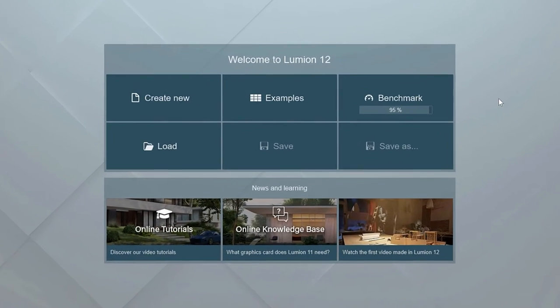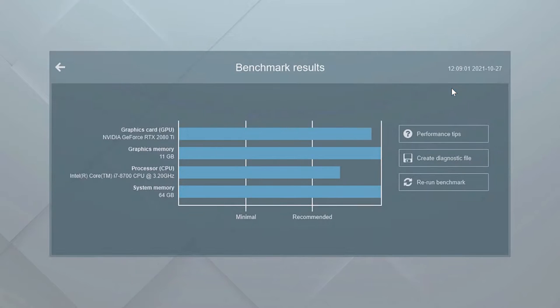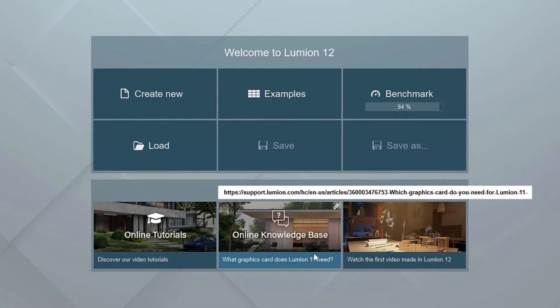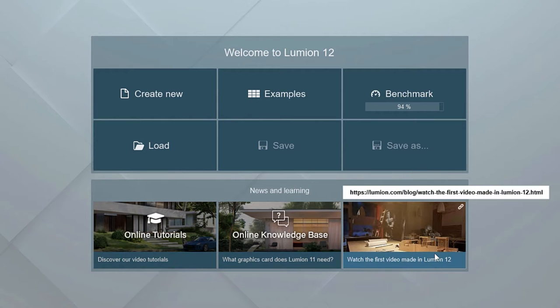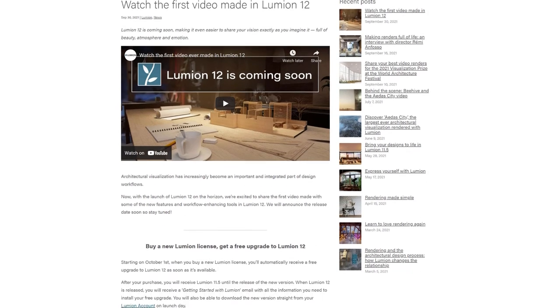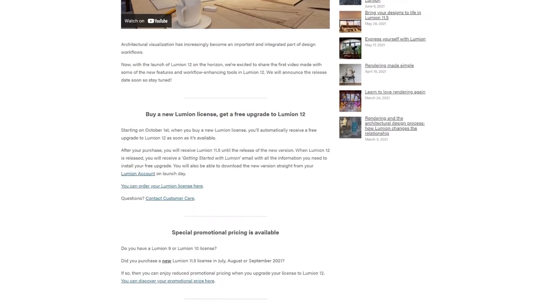Let's take a look at the welcome screen. Click on the benchmark button to see more detailed benchmark results. This computer has an NVIDIA RTX 2080 Ti card, and all the benchmark bars are above recommended, which means this machine is going to handle even the most complex scenes with ease. The news and learning section on the welcome screen links to helpful blogs, knowledge-base articles, and tutorials — these items update often, so you might find something useful when you start Lumion.